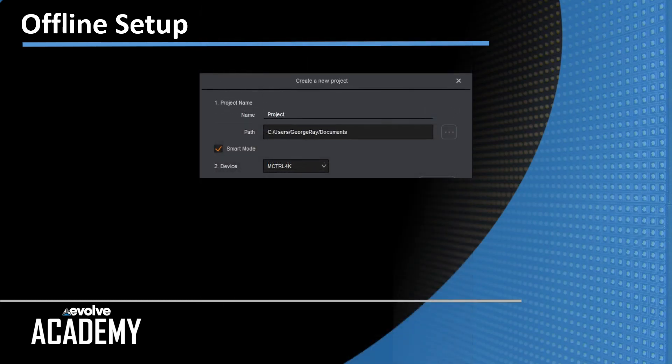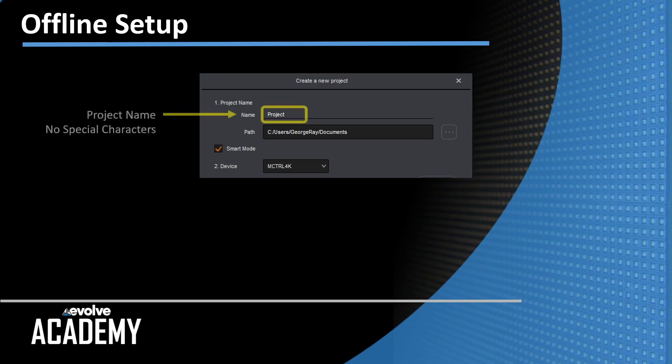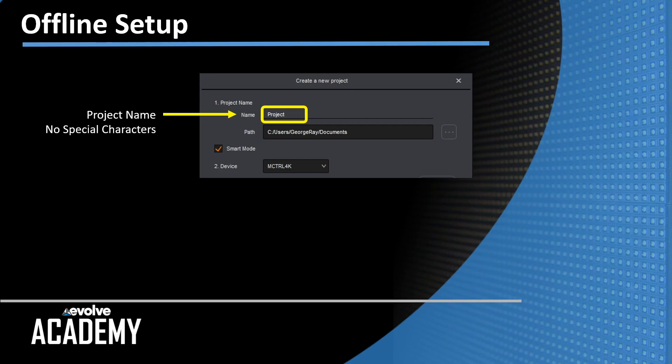At the top of the page, there's the create new project where you can insert the project name and below that the project path. I'm working on a Windows computer, so the path shown on my screen is a Windows style path. You can see users, my name, and it's just going in the documents folder.